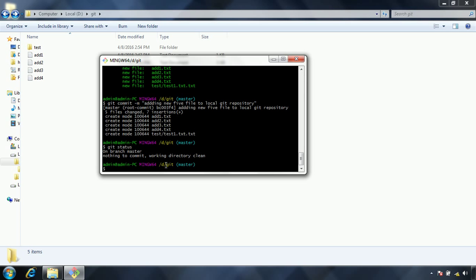By using the commit command you are moving whatever files you have staged from the staging area, and you are going to place them to the git local repository.